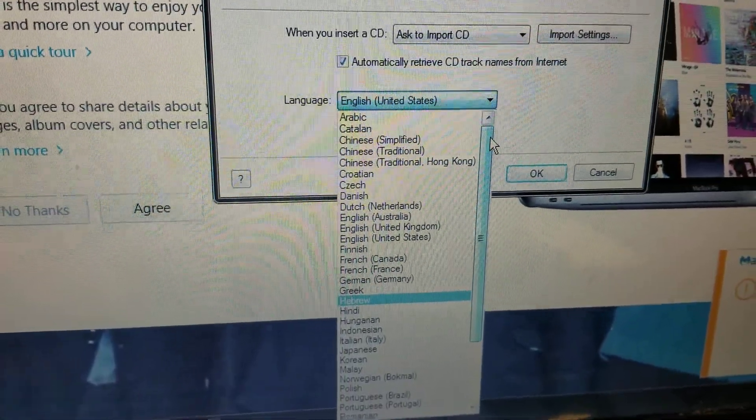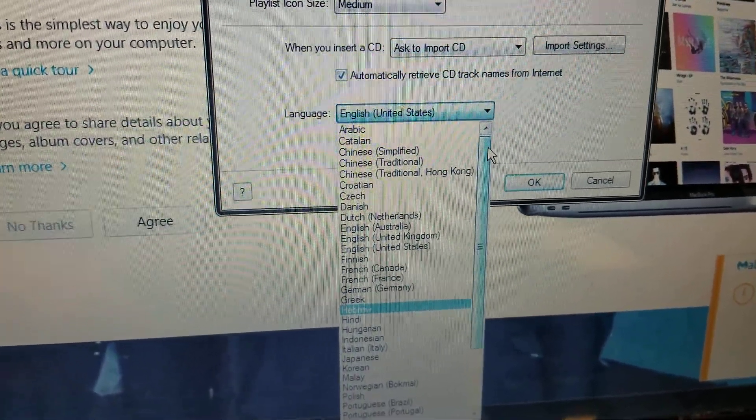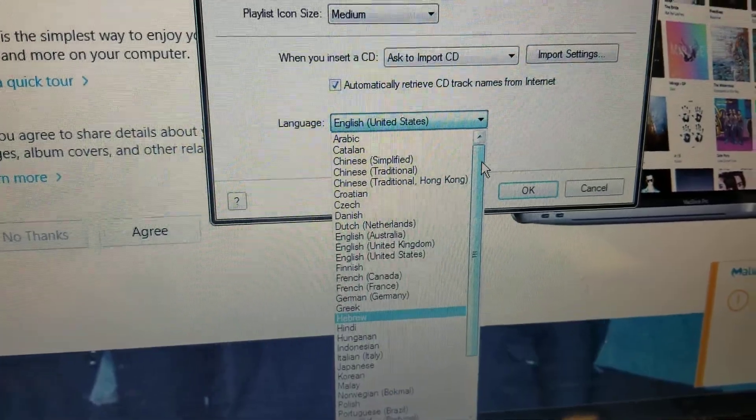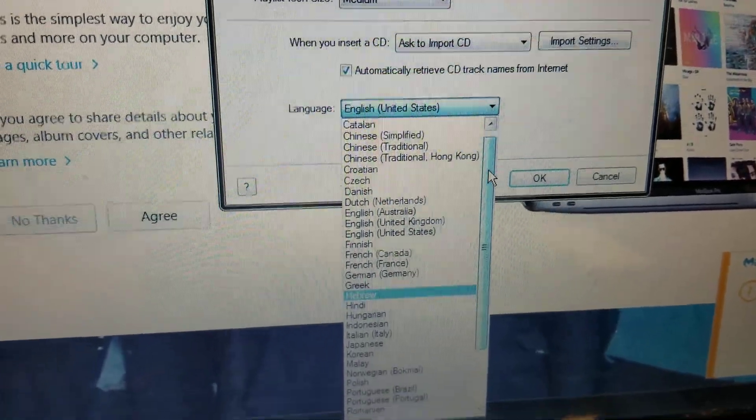At first I switched — I didn't know — I clicked the first one and went to Arabic and was confused. Everything flipped to the other side of the screen.